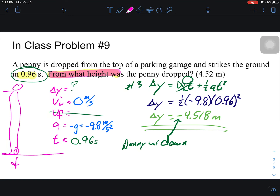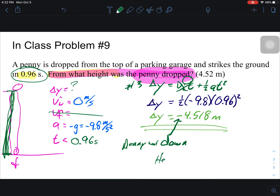But the question asks: from what height was the penny dropped? So what we're really trying to determine is the height of the building. The height of the building is not negative 4.518 — that's how far the penny went down. We have to make sure we answer the question. The height from which it was dropped is 4.5 meters. If you have any questions please let me know, otherwise work on your Fab 5 problems worksheet.